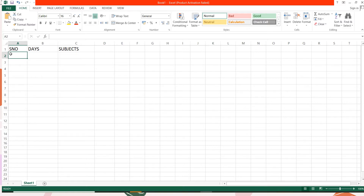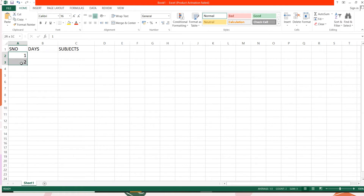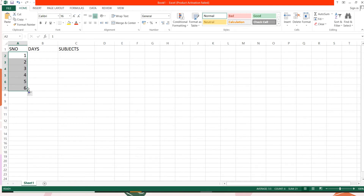One thing you have to keep in mind: in case of numbers, when you want to use the auto fill feature, you need to type two consecutive numbers — like 1 then 2. Now I will select those two consecutive numbers and bring my mouse pointer to the right corner of the cell. You can see this plus sign — you have to drag this plus handle, which is called the auto fill handle. Now you can see the series has been automatically filled.